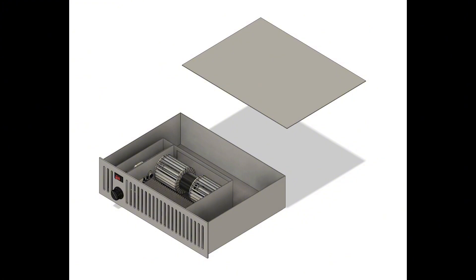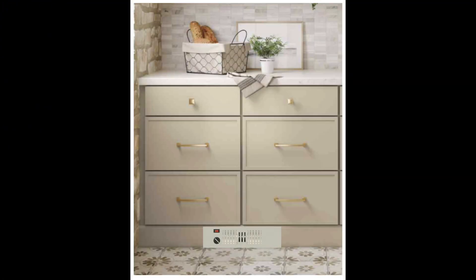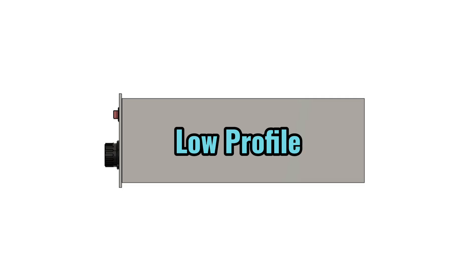Great thing about these, they are designed to fit in tight spaces, like under the baseboards, underneath your kitchen cabinets, or in a tight confined space for auxiliary heating.